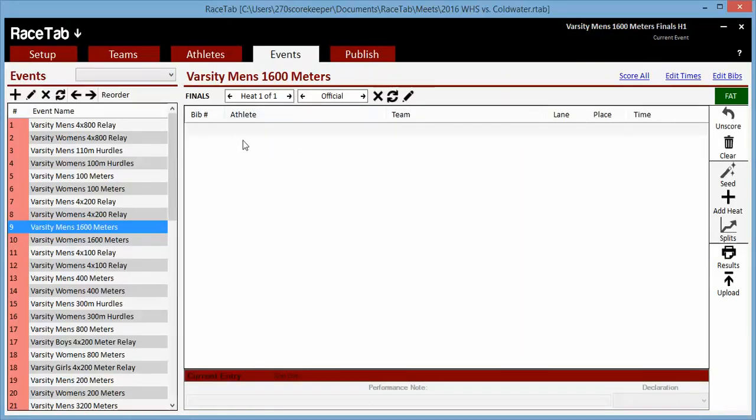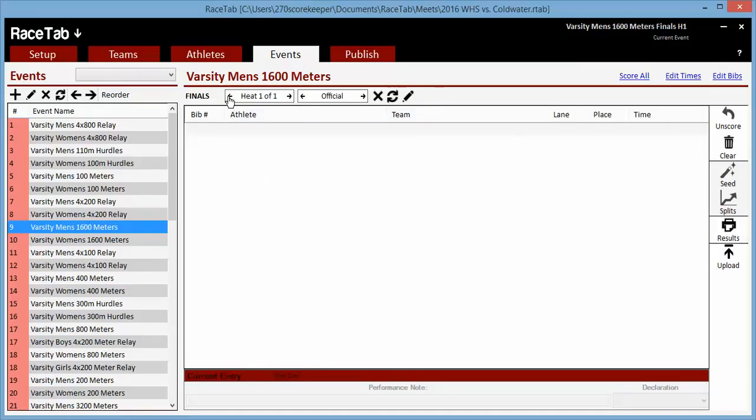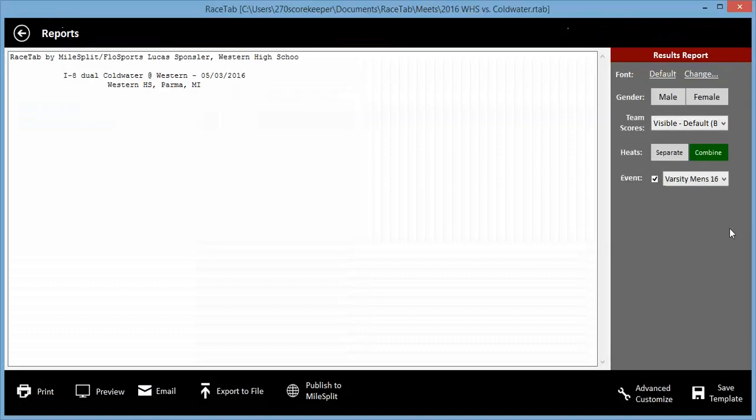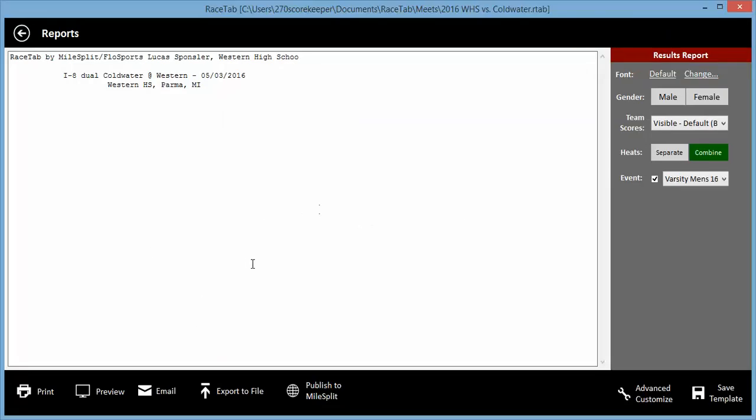But when I watched your video on how to manually put in results, here's what I did. I put them all in. I scored it. But when I hit results, I click on that and nothing shows up. So I'm wondering if you could help me figure out what I'm doing wrong.